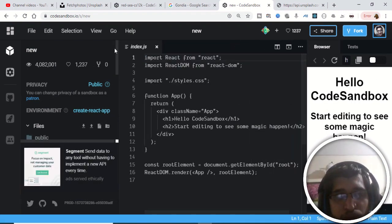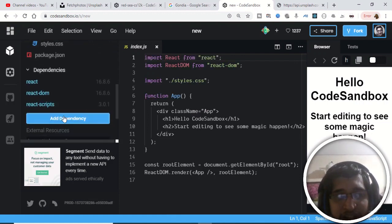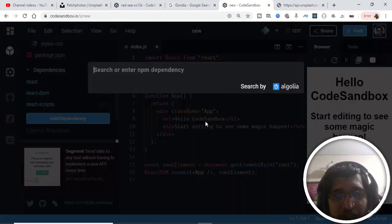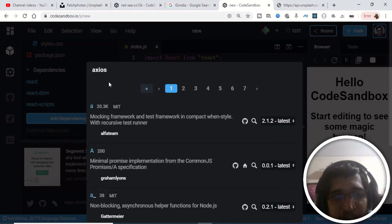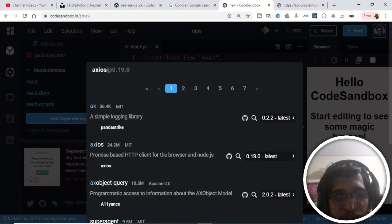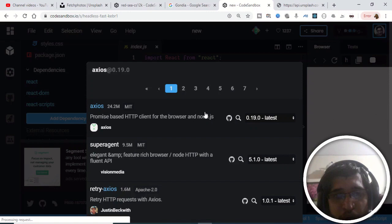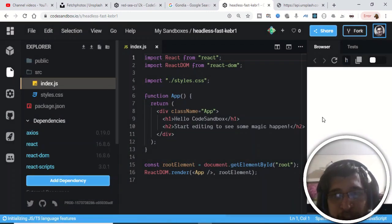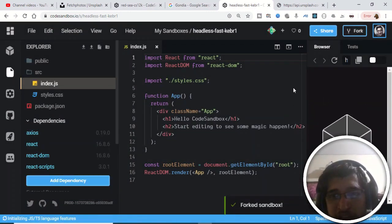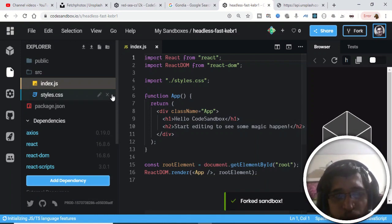Here you just need to add one dependency, which is Axios. Click on 'Add Dependency' and type 'axios'. Axios is a promise-based HTTP client library for the browser and Node.js. It will install this library in the background, and you can see it is now installed.